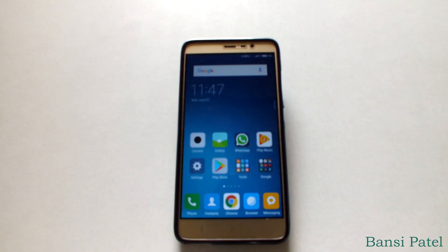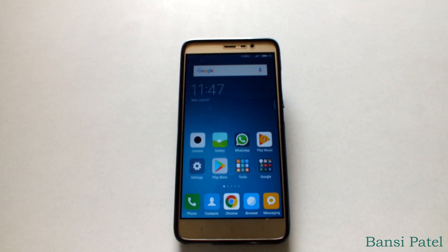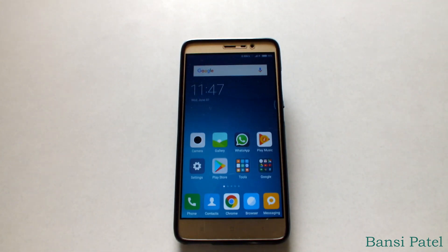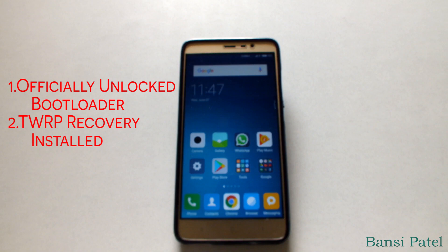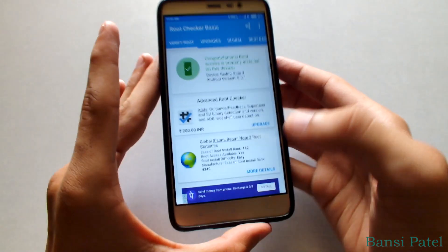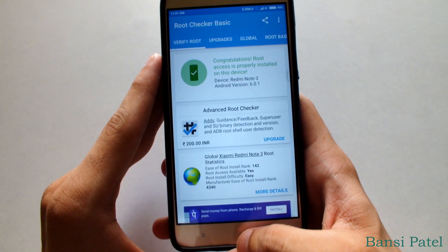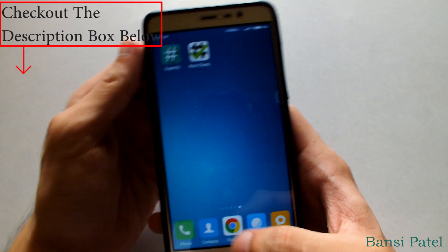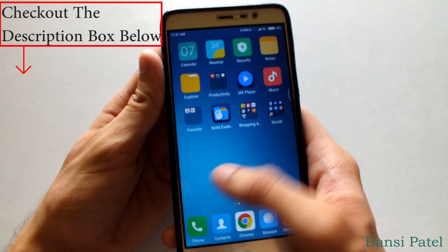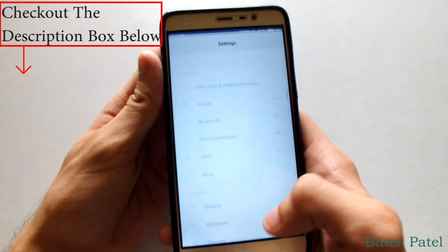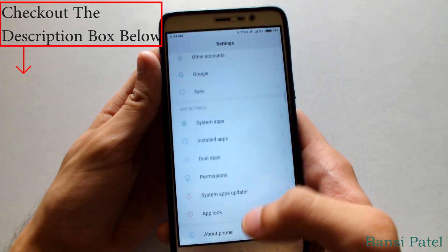My Redmi Note 3 has an unlocked bootloader, TWRP recovery installed, and is rooted. For this method you need to have an unlocked bootloader and TWRP recovery installed. If you haven't done it yet, I have given the video links in the description box, so first go there and check it out.